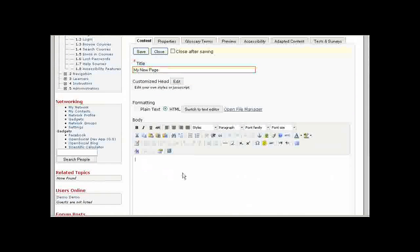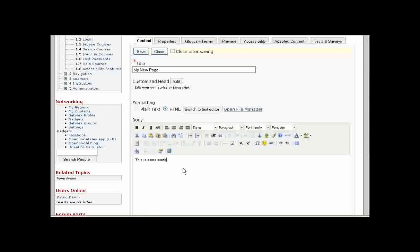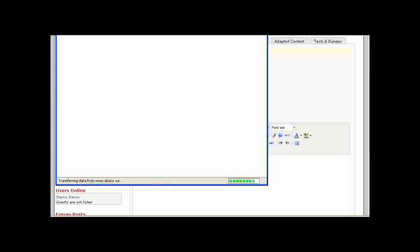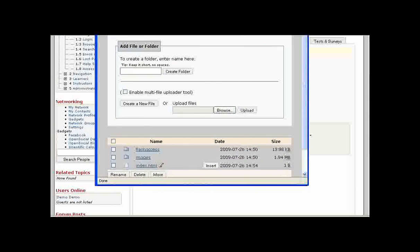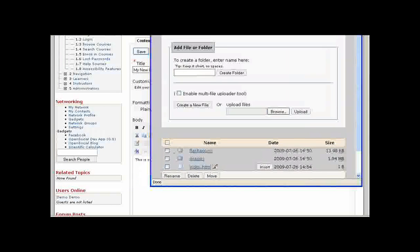You can use the editor down below to create some content. This content can be as simple or as complex as you like. If you have files available to insert into your content, you can open up the File Manager.